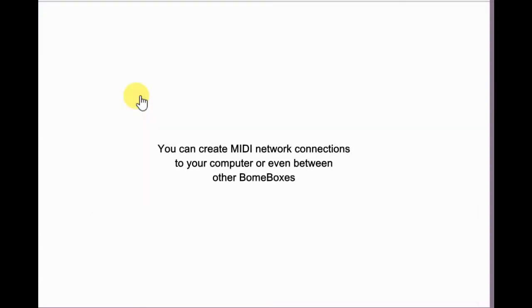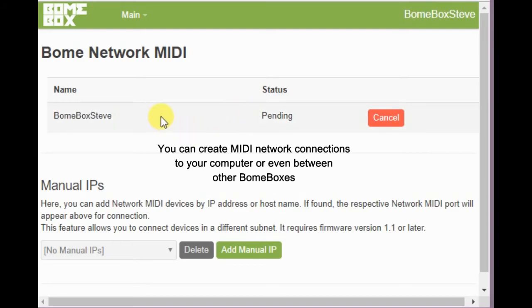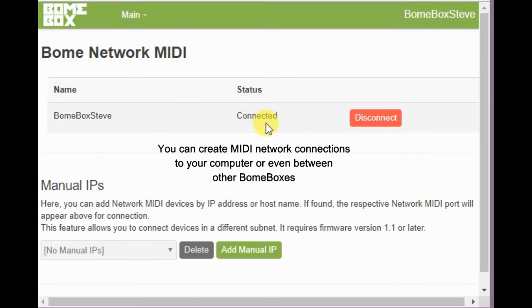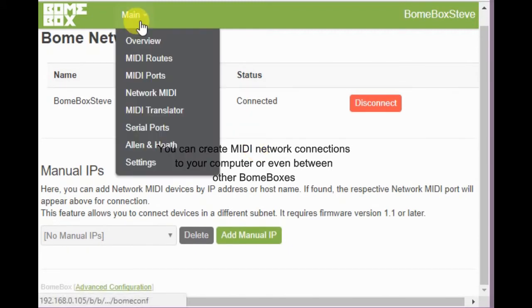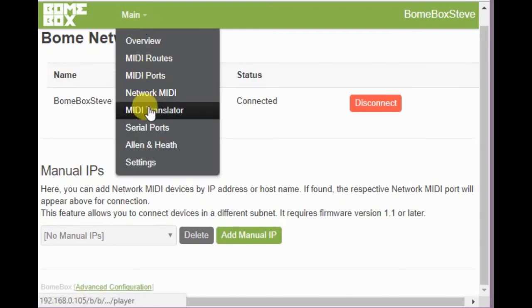Now let's look at our network configuration. Notice something is pending and just connected. So this is the network to my computer.